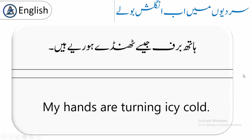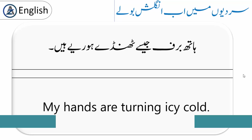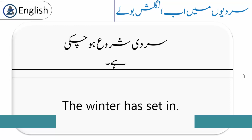The very first sentence we have is: 'My hands are turning icy cold.' The next sentence is: 'The winter has set in.' 'Set in' means to begin — the start of a season. سردی شروع ہو چکی ہے۔